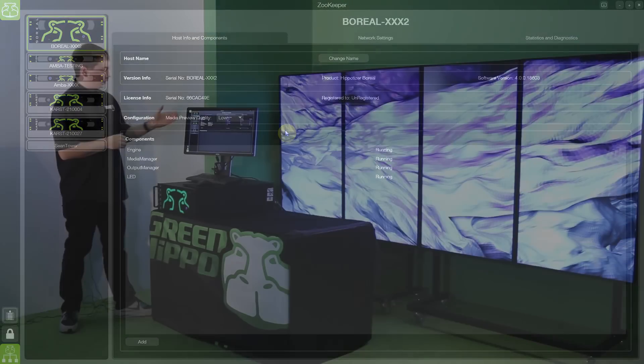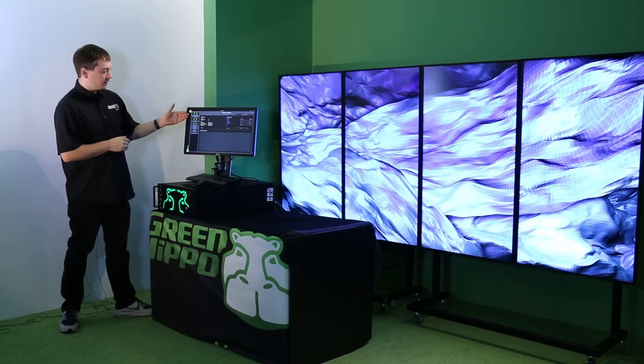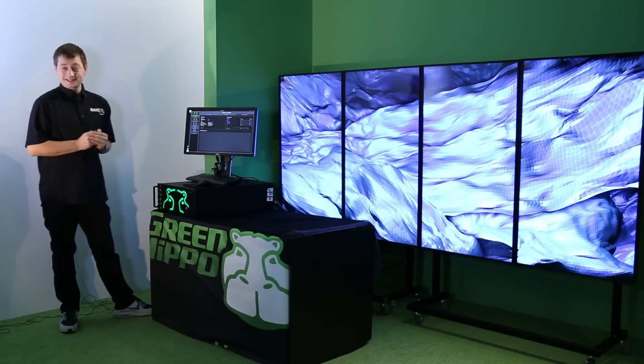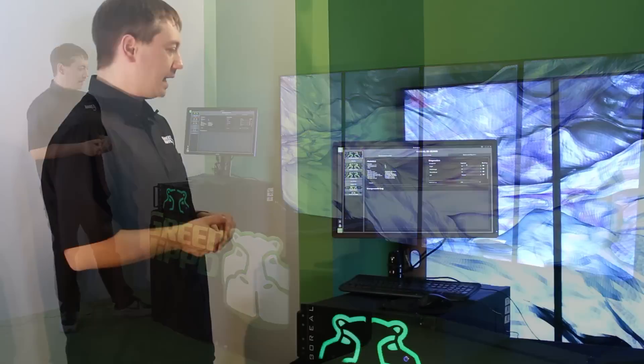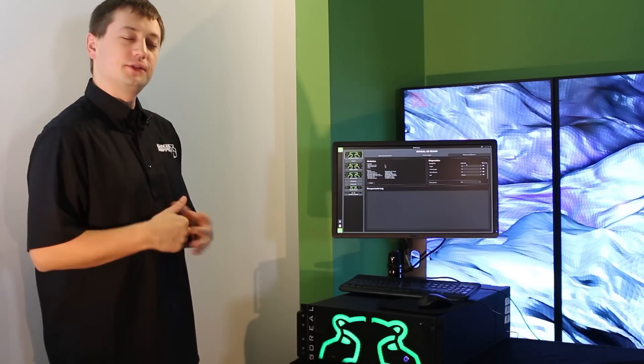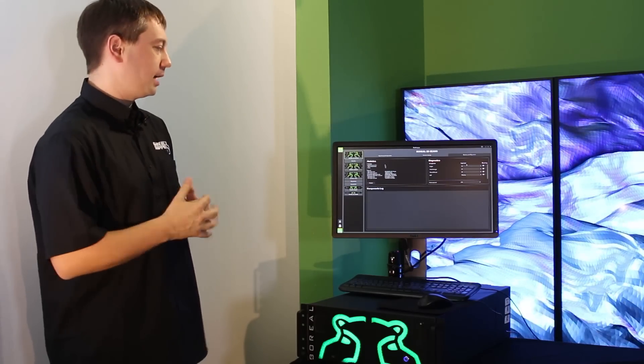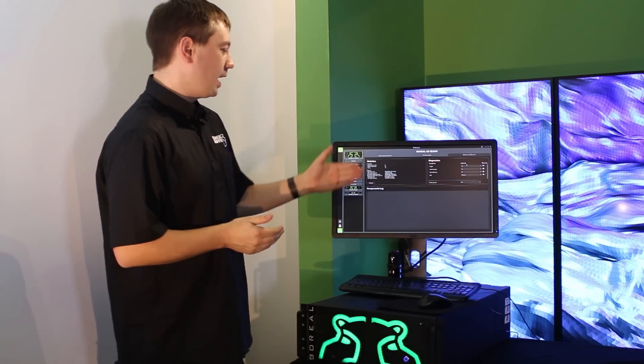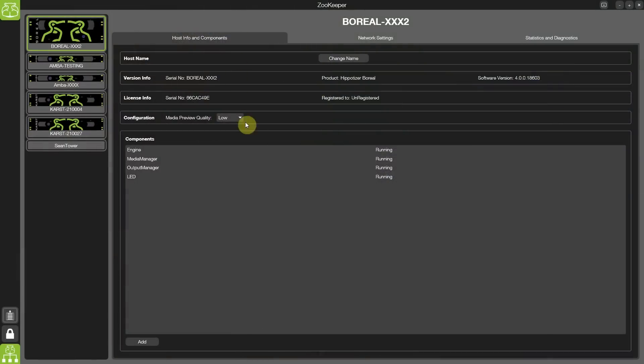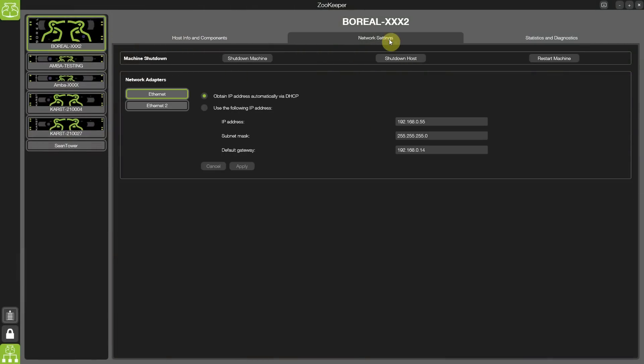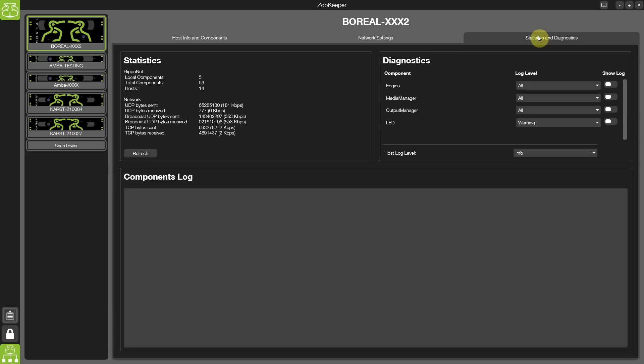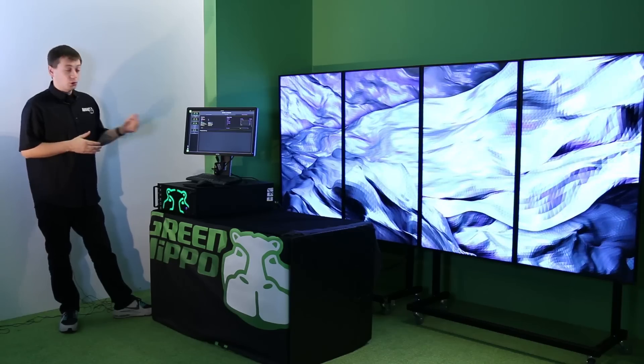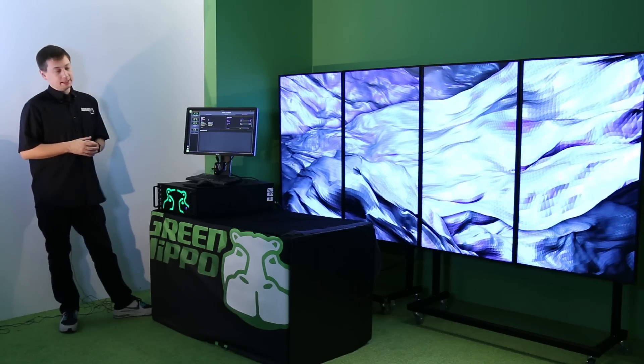Allowing me to quickly move between servers and between different settings sections and get my network of servers up and running exactly based on my requirements. We have access to the host information, to the network settings and statistics and diagnostics. Again, setting up a multiple network base of servers is quick and easy.